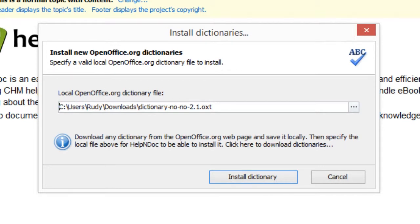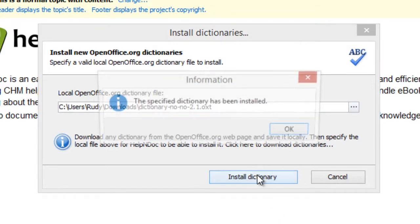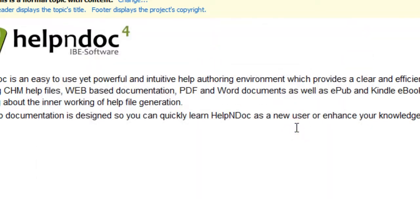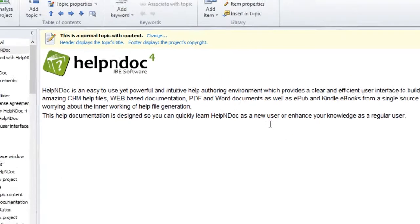Now, simply click Install Dictionary to finish the installation. After the dictionary has been installed, a confirmation message is displayed. Click OK to close the message as well as the installation window.